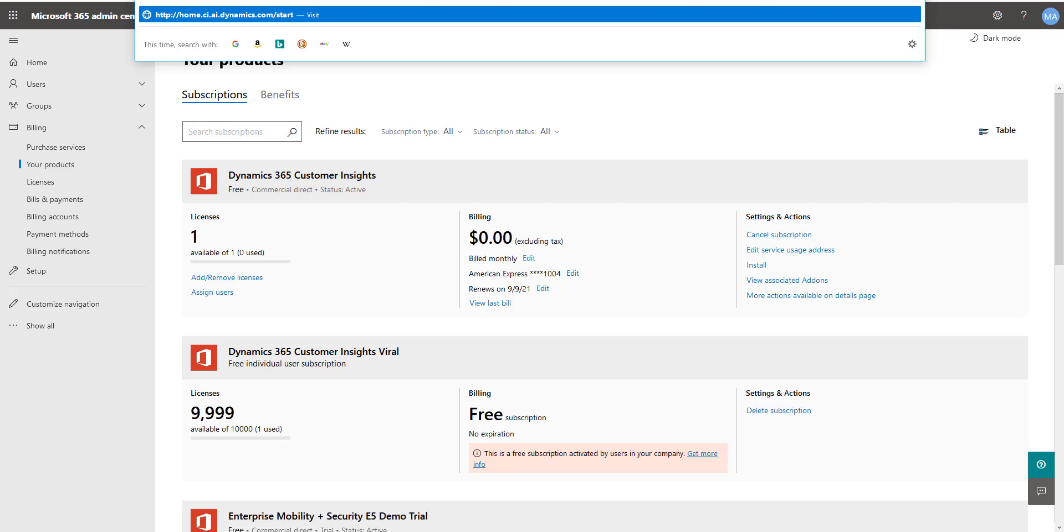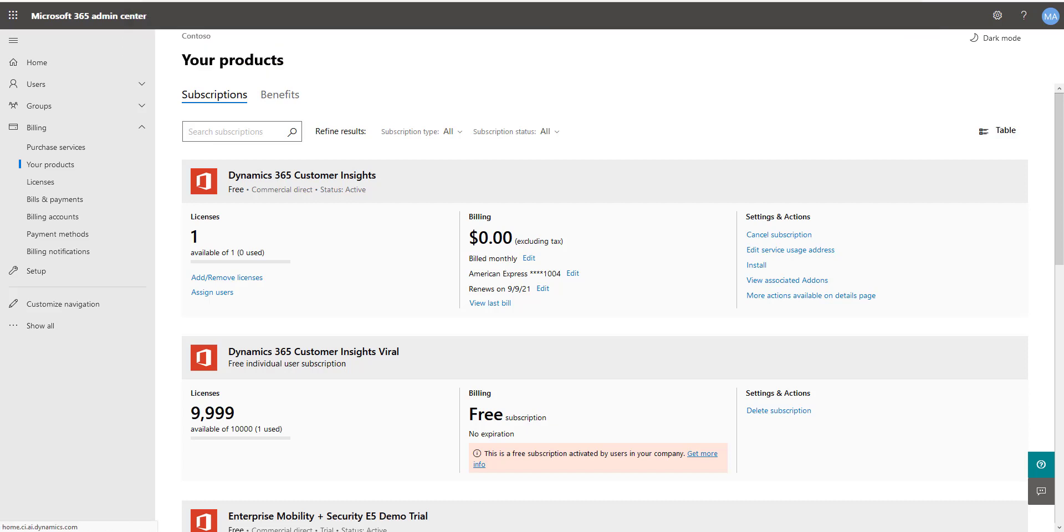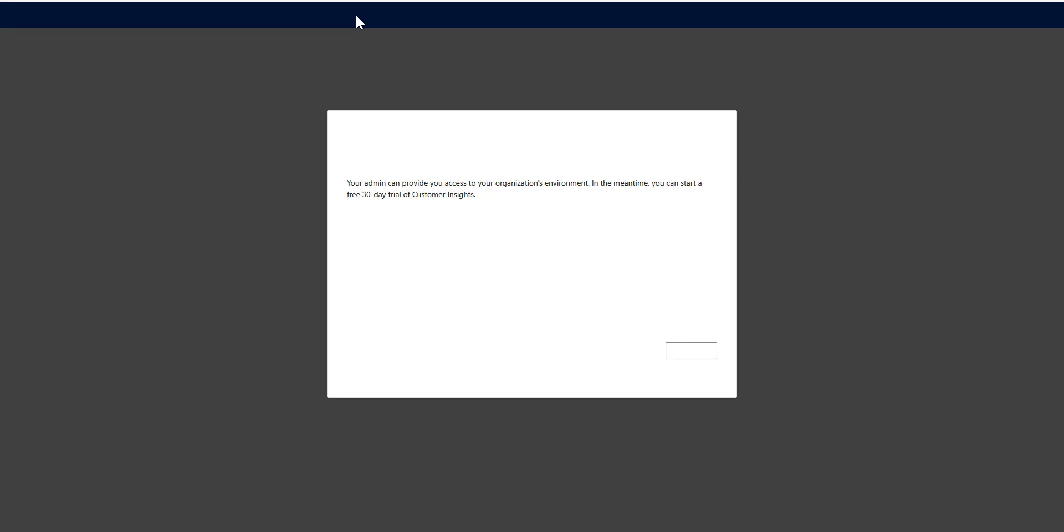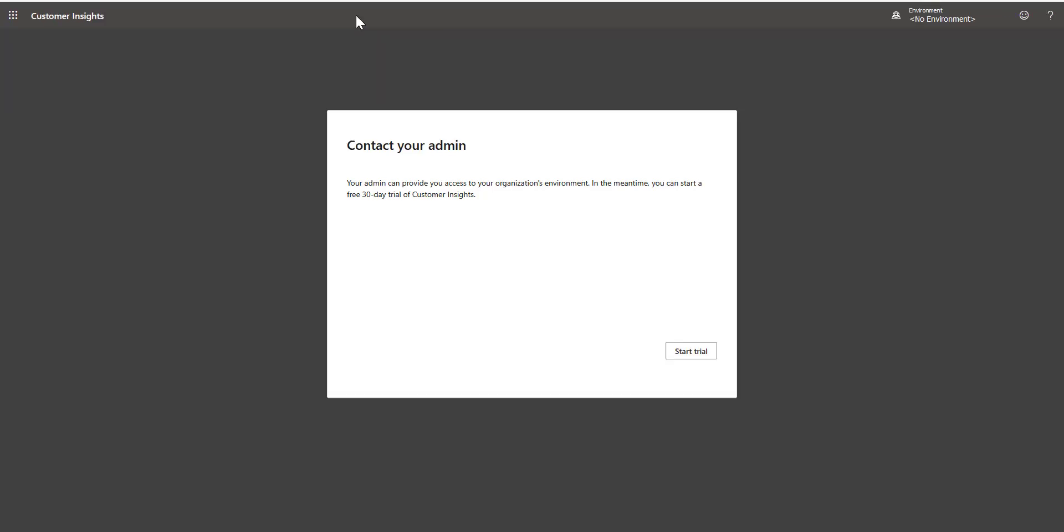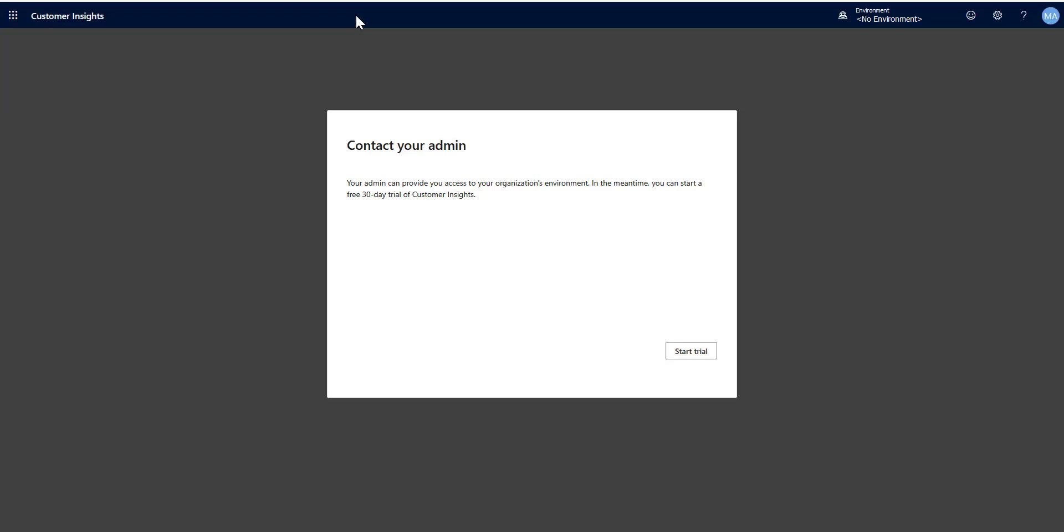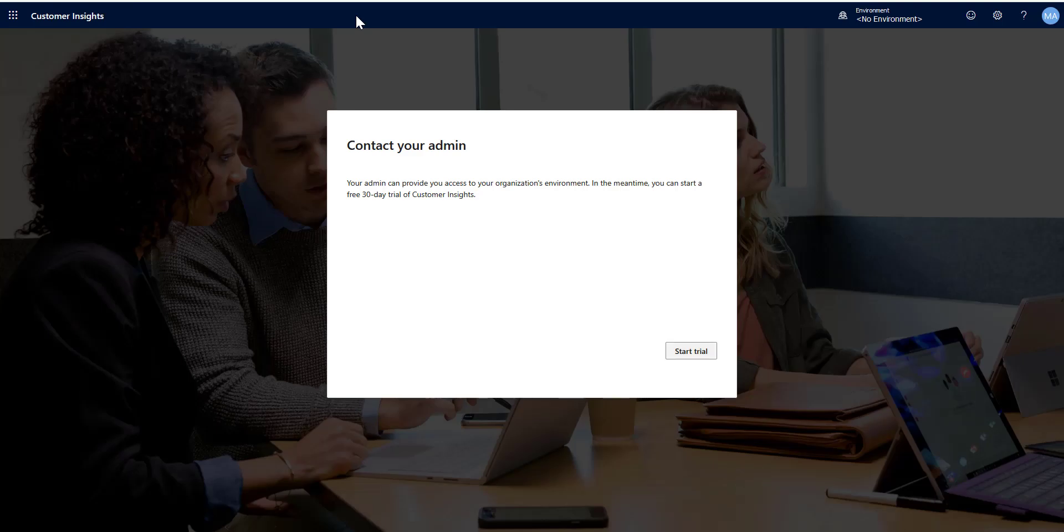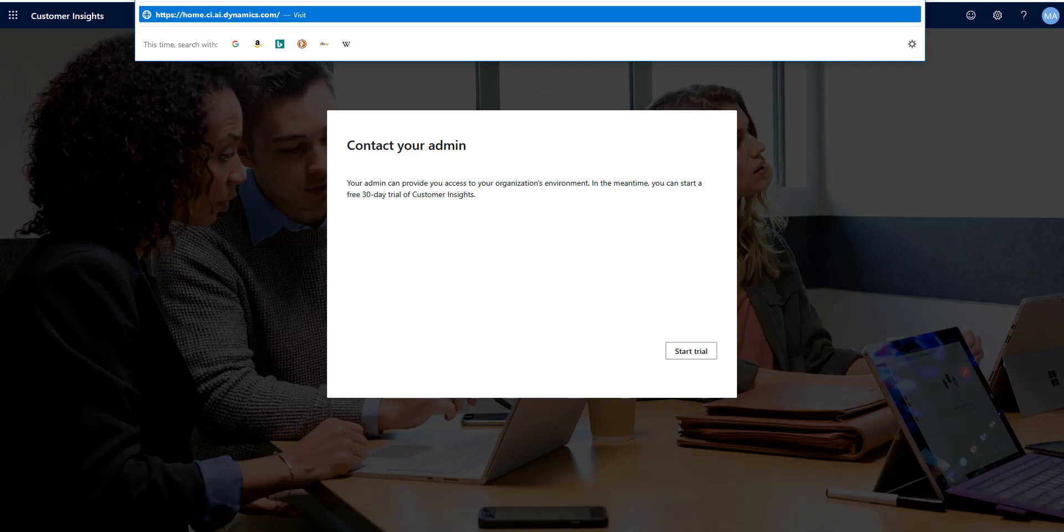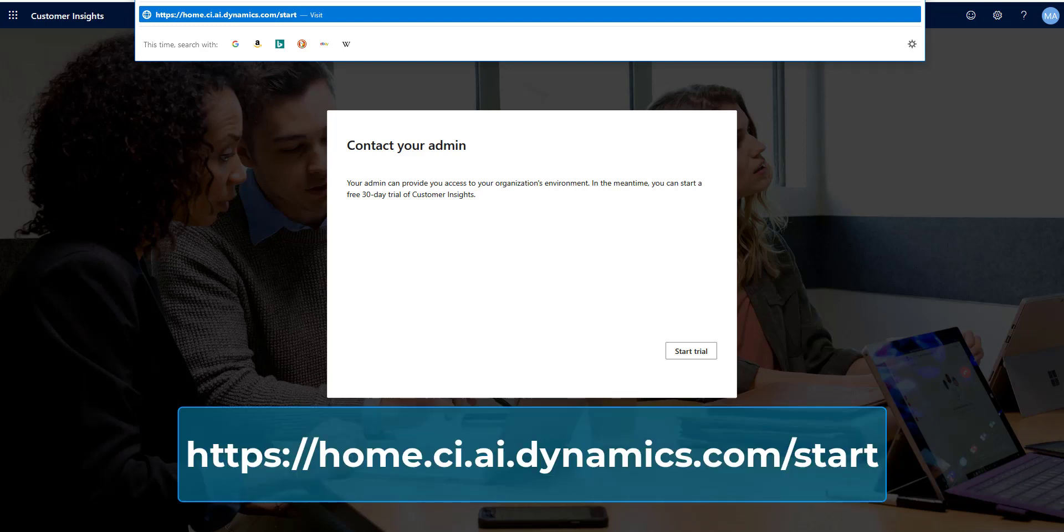And I'm going to do this two ways. I'm going to show you it with a capital S because the case is important here. And you'll see that if I go there with a capital S, what happens is I get the contact your admin. You can launch a trial, but what I'm going to do is I'm going to go ahead and I'm going to change that.